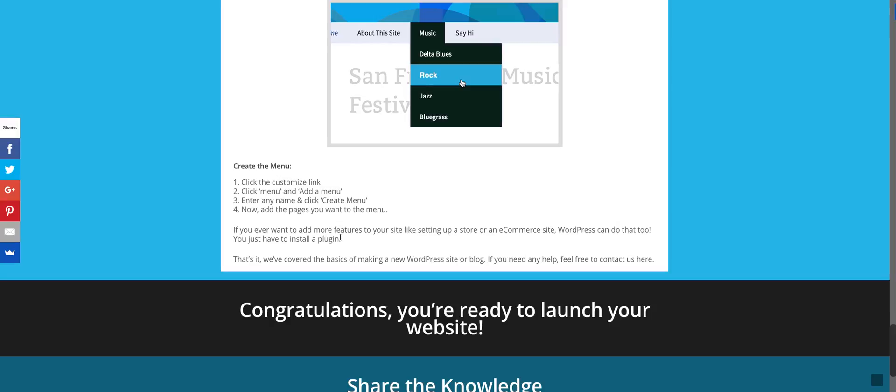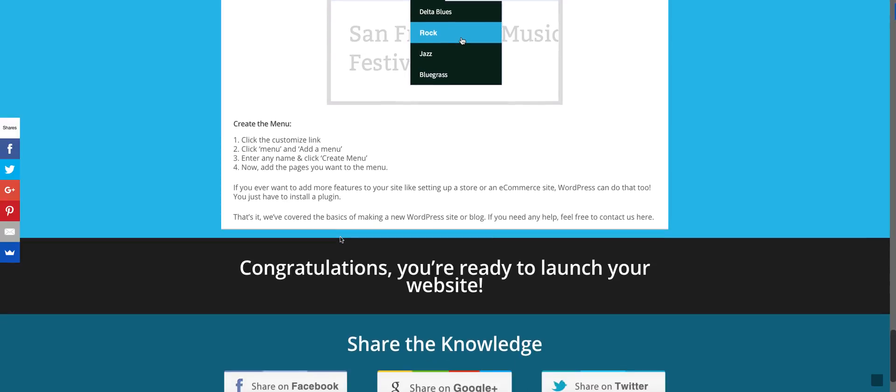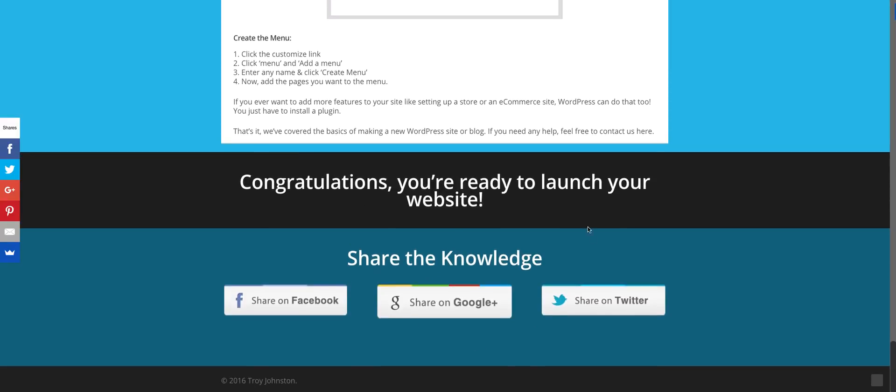So I'm cutting it really close on time here. I hope that helps you guys out. Congratulations on building your site. If this was helpful, please share it. Send us some questions. If I can be of assistance, I'd love to help out. Hope this was helpful to you guys. All right. Have a good one.